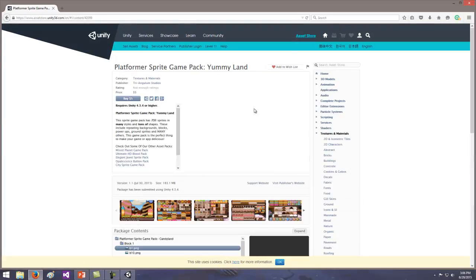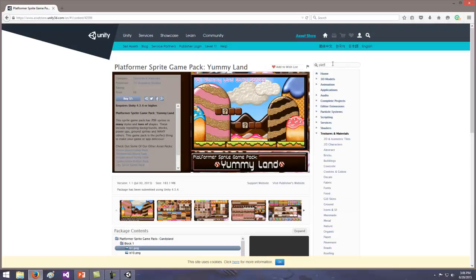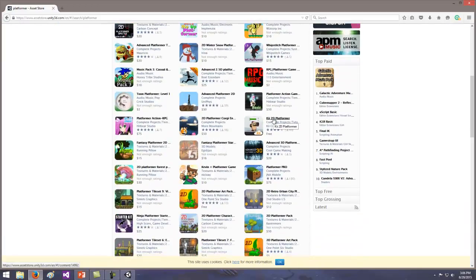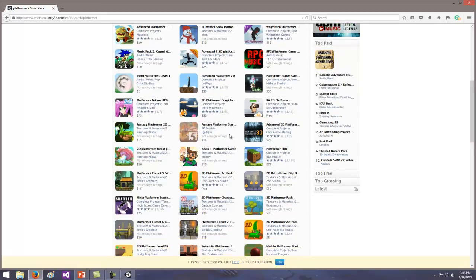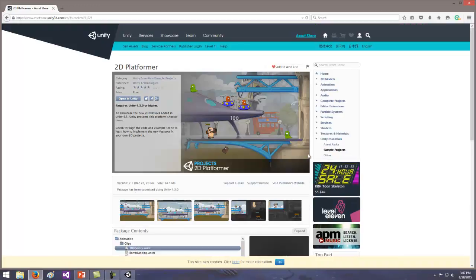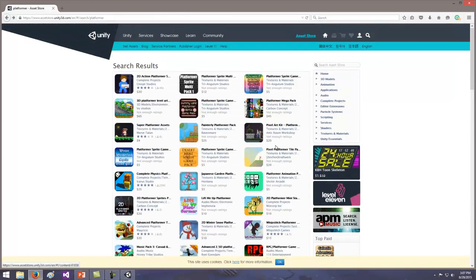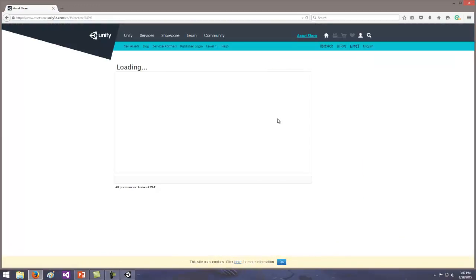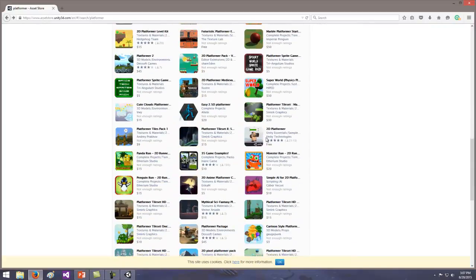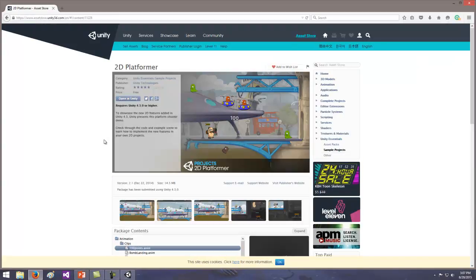Just type in Platformer in the search box. You'll see a couple of results — make sure you find the one that just says 2D Platformer. You do not want the one that says Kai 2D Platformer — you want just 2D Platformer. Click on that.